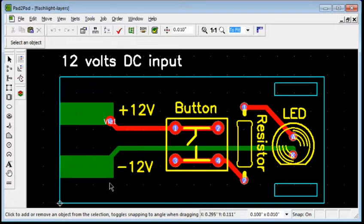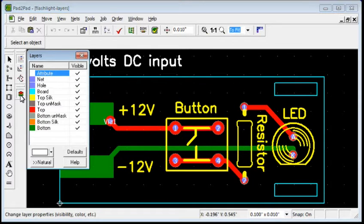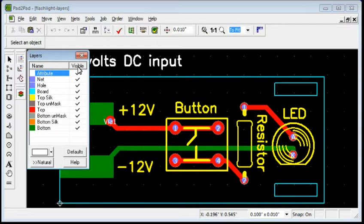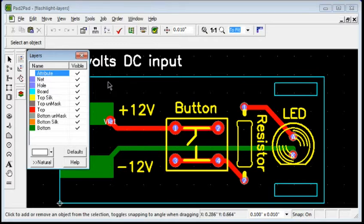To control layer visibility and color, click the Layers button. By clicking the Visible header we can turn all layers on or off. Let's begin with All Layers Off.